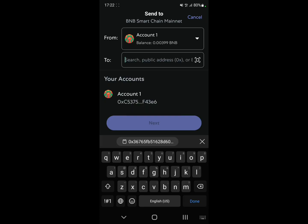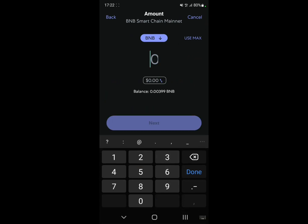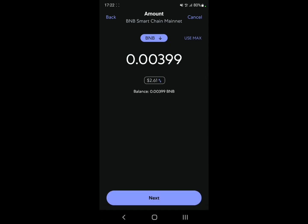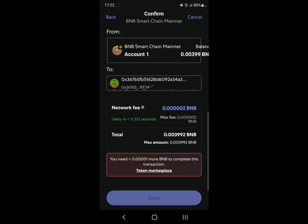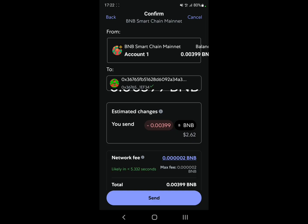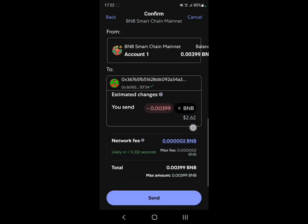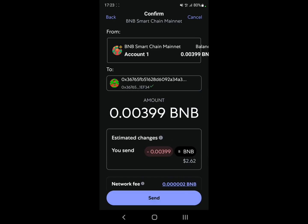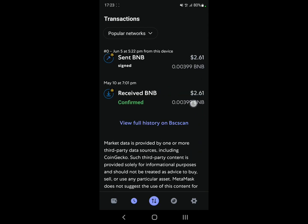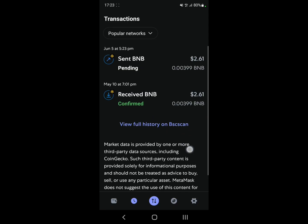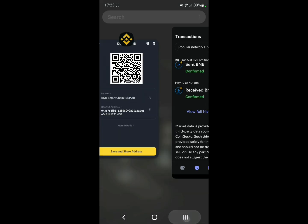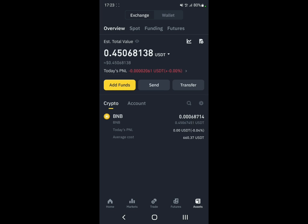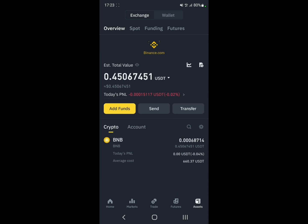Go back to MetaMask, paste the address, click Next, and now select the amount you want to withdraw — let's use Max. Click Next. You'll see the estimated changes and the network fee that it's going to take. Check that and click Send. It'll take a few seconds, so you can go back and wait for the transfer to complete.